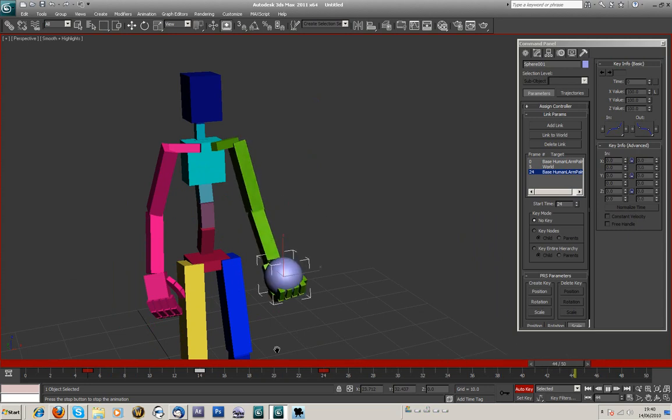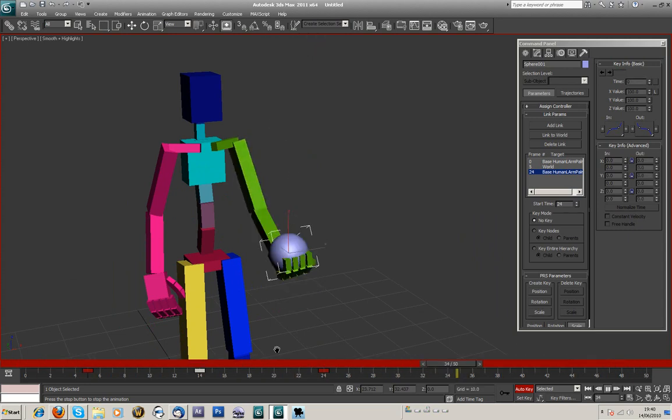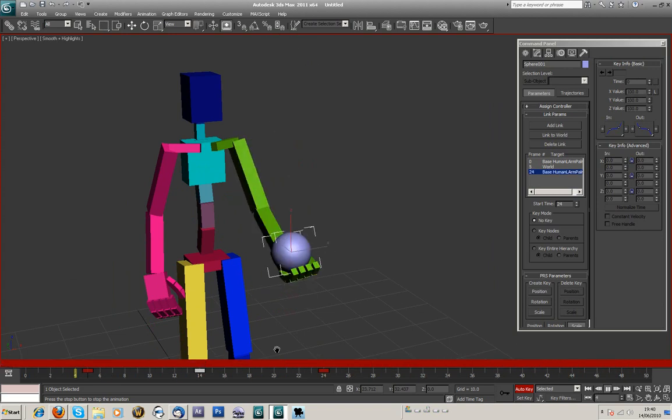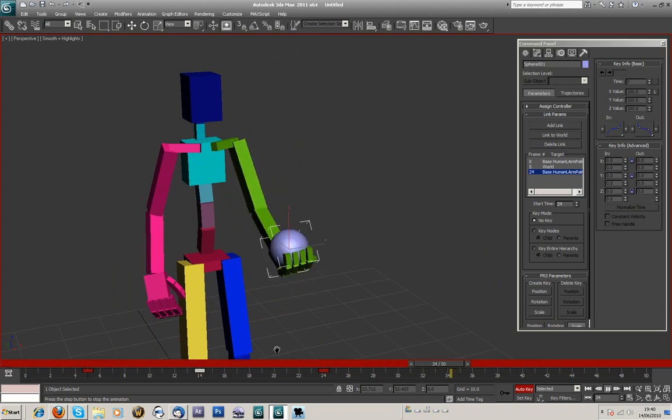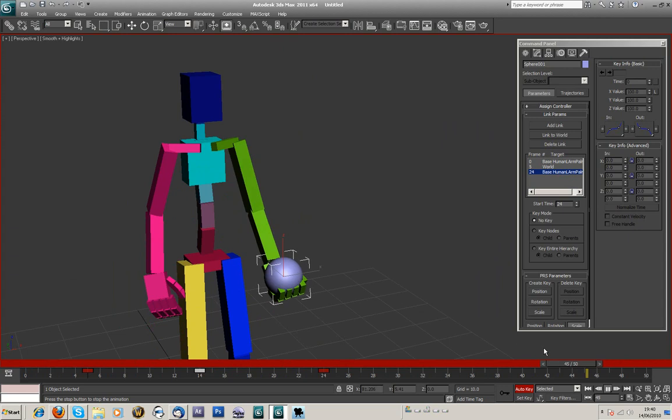But that's a... that's just a quick Link Constraint tutorial. So yeah, I hope that helps people. The masses of people who've been emailing me saying, Link Constraints, how do they work? It's really that simple. So yeah.